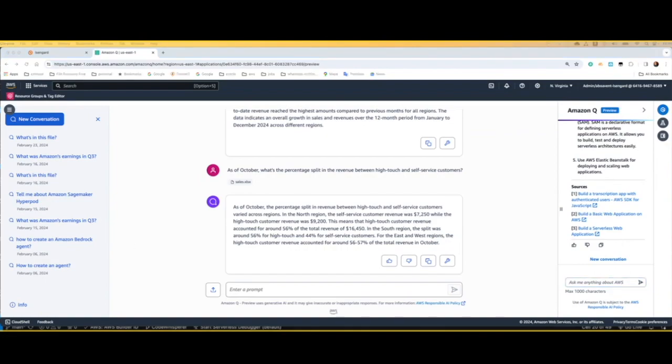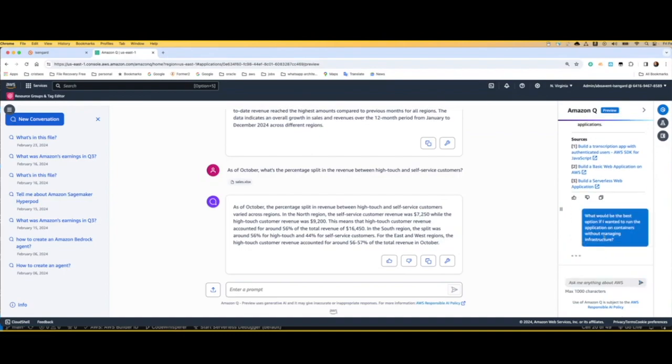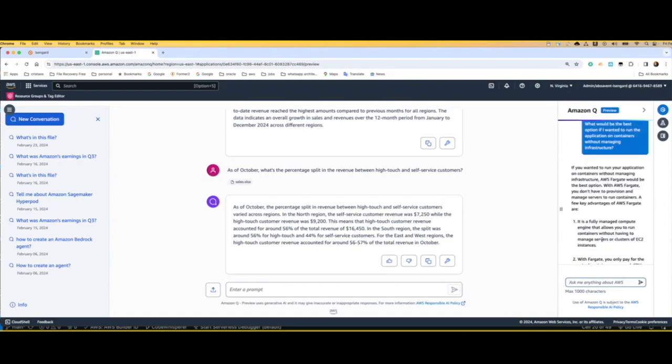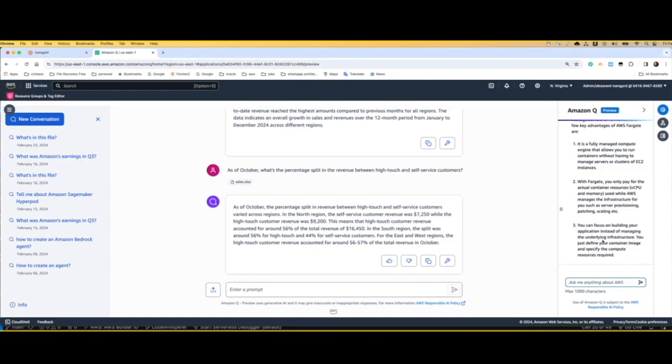And for example, say I wanted to go down the path of building a new web application with containers without managing infrastructure. Then what Amazon Q does is provide all the best practices and kind of a recipe so the solutions architect can understand what can be done.